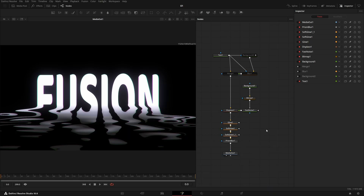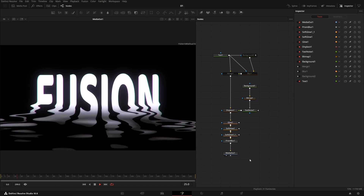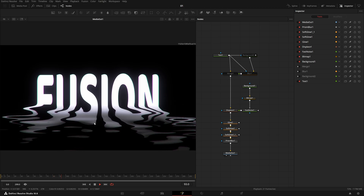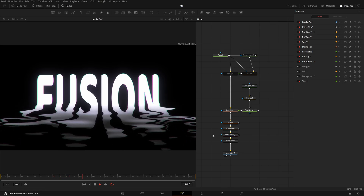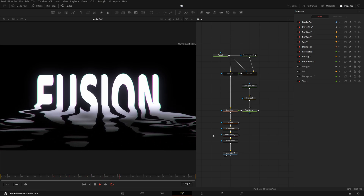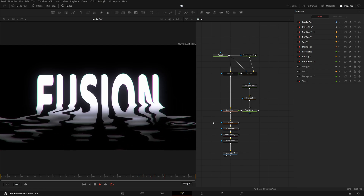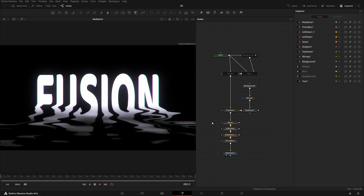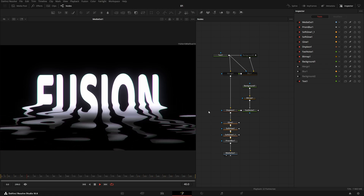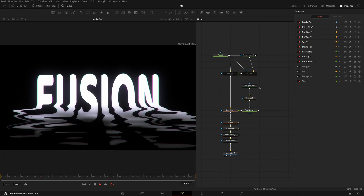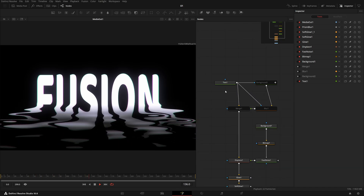Hello everybody, welcome back! In this typography tutorial I have some really amazing text effects to show you. This is a sort of text dipped in water with watery reflections — at least that's what I tried to make. If I was successful please comment down below; if I'm missing some things please comment on that also. I highly appreciate your feedback and I'll learn from it.